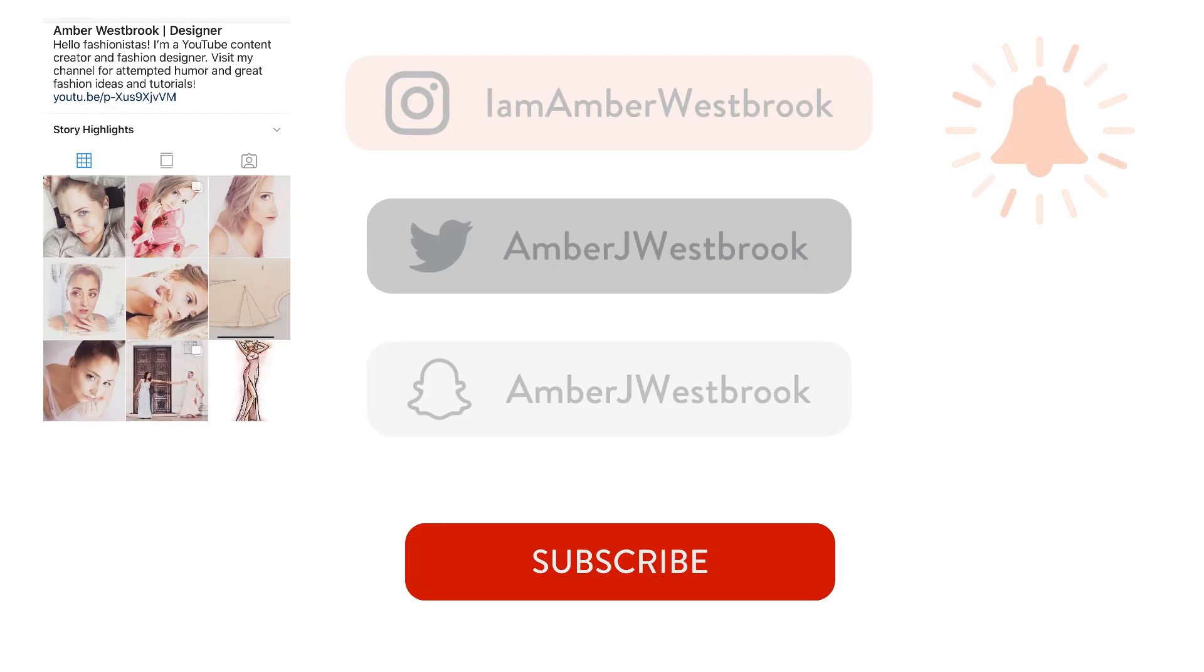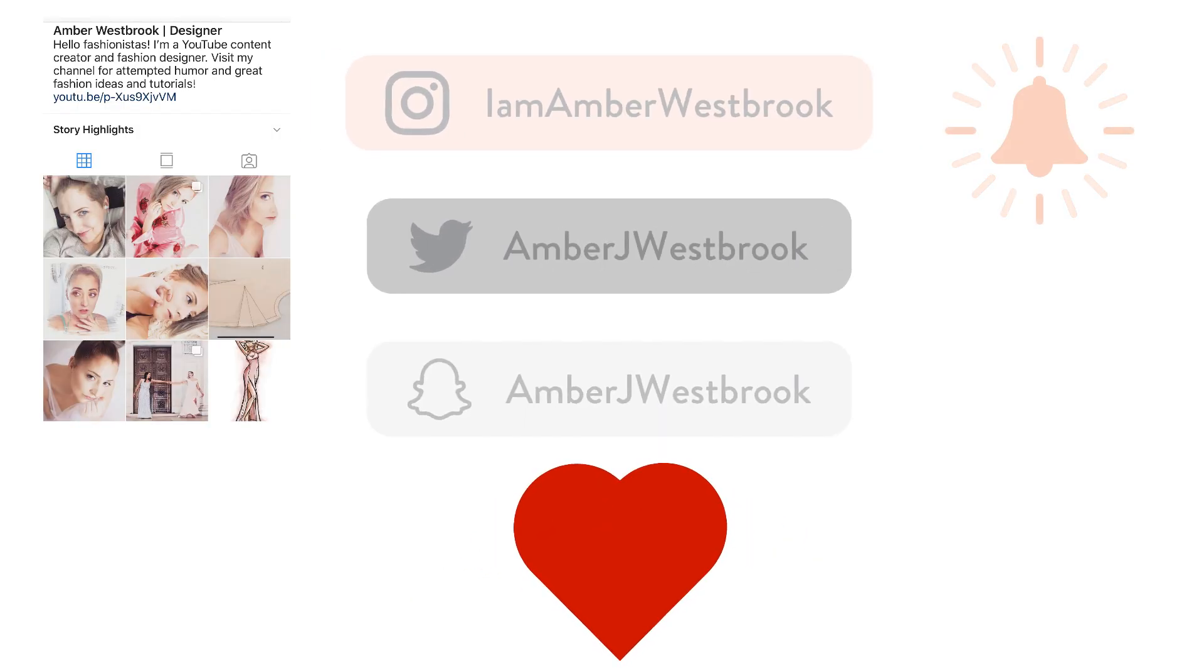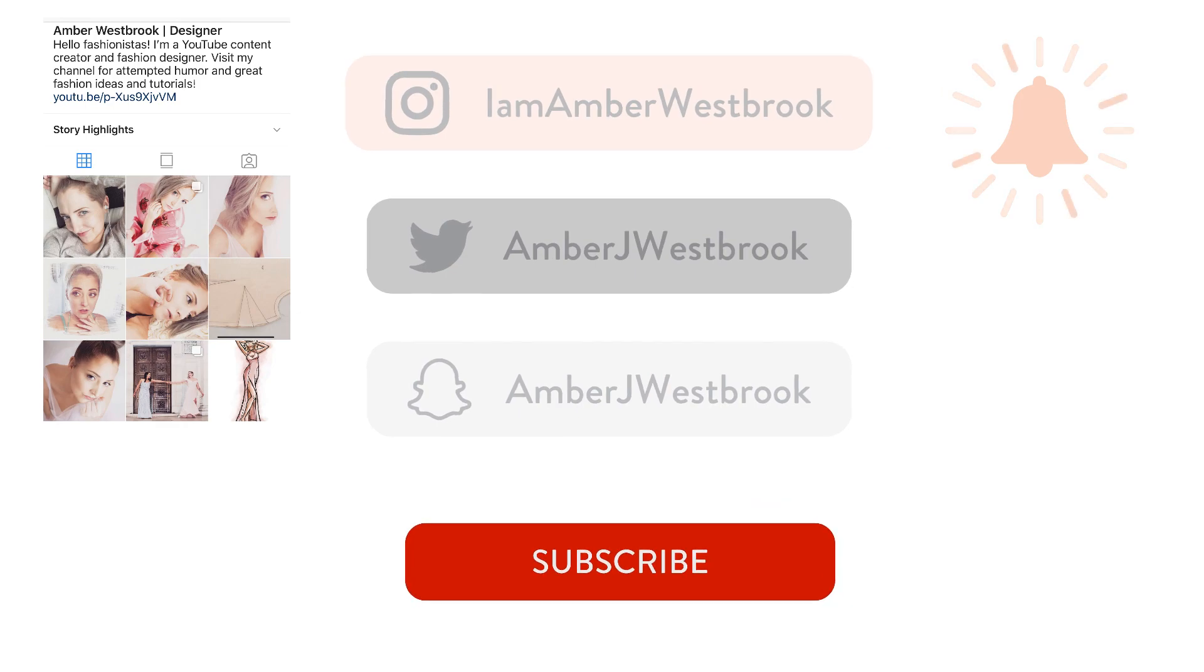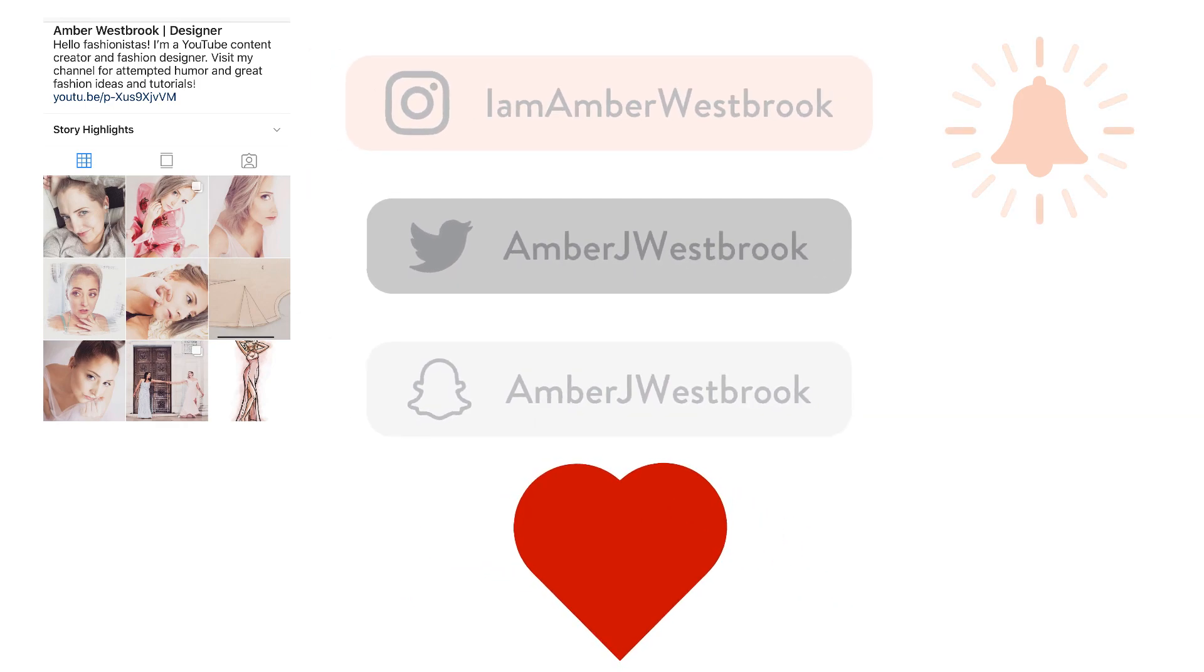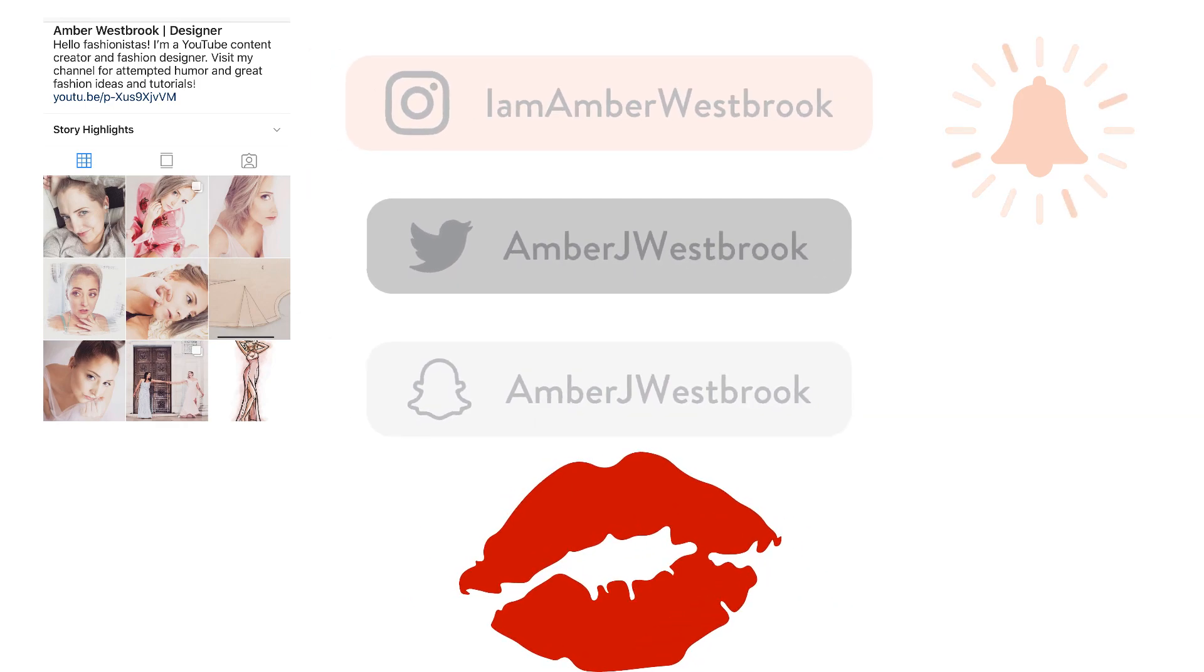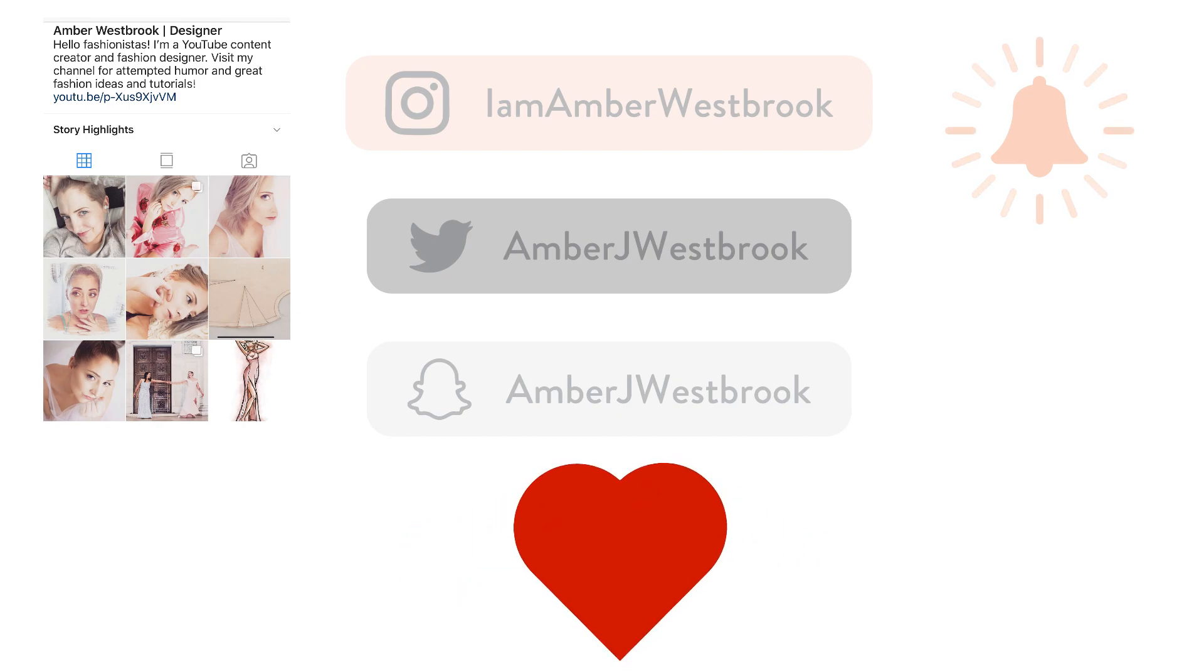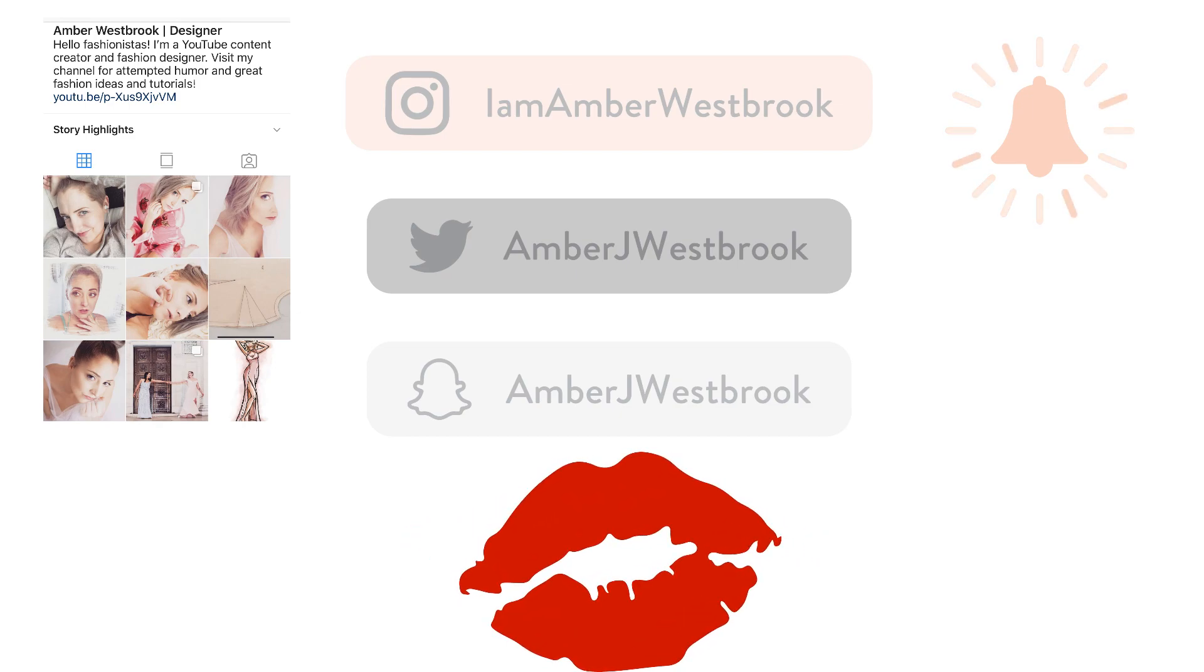So that concludes the tutorial. If you enjoyed this video please give it a big thumbs up and feel free to leave a comment with any suggestions for future videos. And until next time my beautiful fashionistas, stay beautiful and never stop smiling.